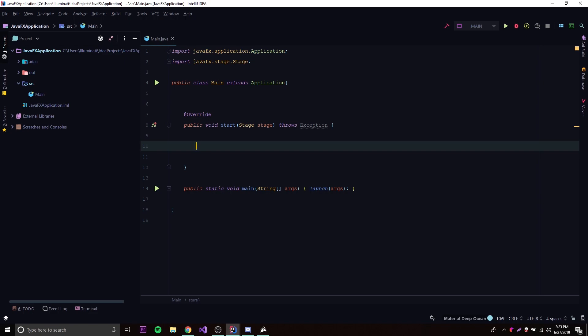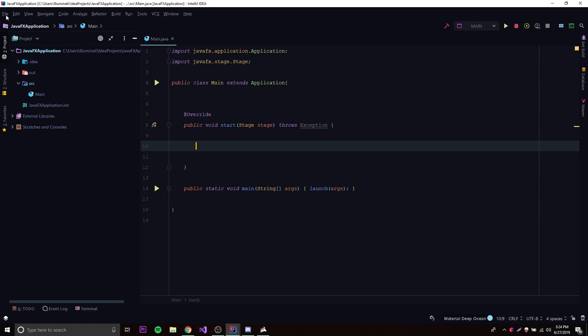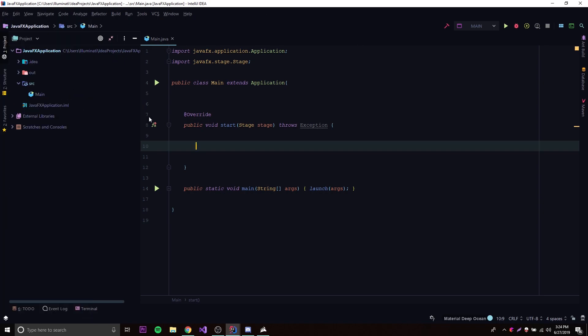I'm just going to show you what you need to know to create a scene. After that, the next episodes are going to be focused on how to add stuff to that scene so that you can display things like buttons, text, and pictures to the screen. So what is a scene? A scene is basically just a thing that allows you to display stuff to your stage — anything on the window is part of a scene. Keep in mind that only one scene can be displayed at a time on a stage.